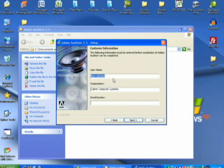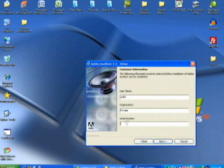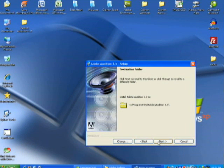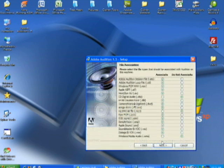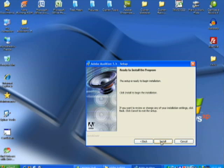For the username I'm going to put in 'user', organization 'private', and then paste in the serial number and hit next. It's telling you to install it in Program Files under Adobe Audition, so hit next. I'm going to associate all files, hit next, and finally hit install.